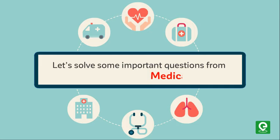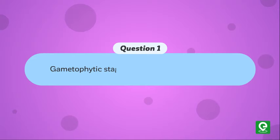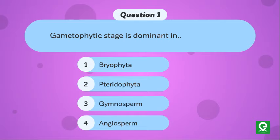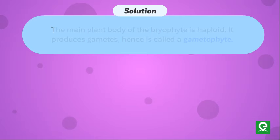Let's solve some important questions from medical exams. Question 1: Gametophytic stage is dominant in: 1. Bryophyta, 2. Pteridophyta, 3. Gymnosperm, 4. Angiosperm. This question was asked in Punjab PMT 2010.